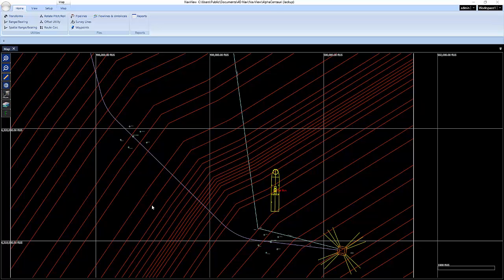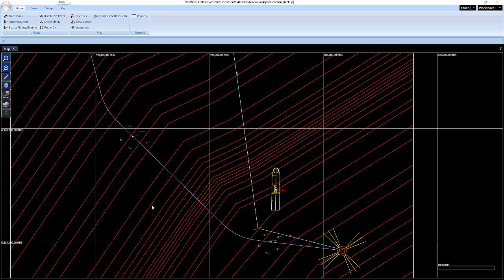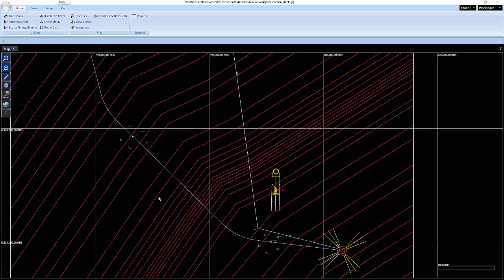In this video, we're going to cover USBL calibration and NavView. I'm going to take a minute to get all my windows set up, but right now I have the map window displayed, and I'll be running simulators to demonstrate this video.